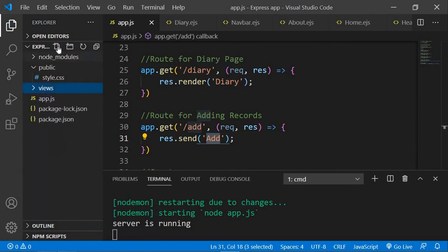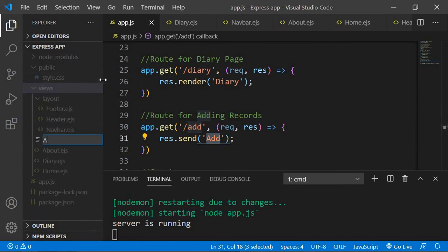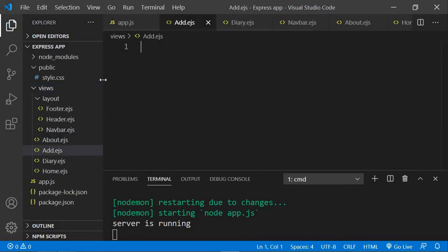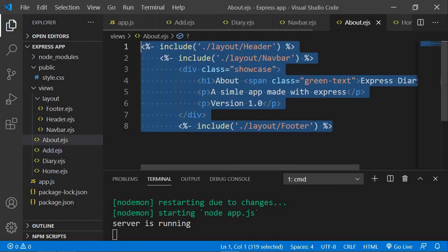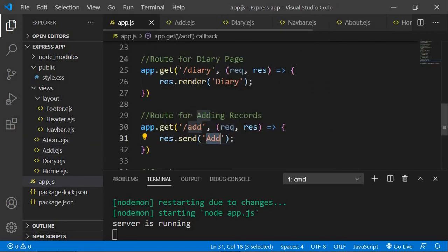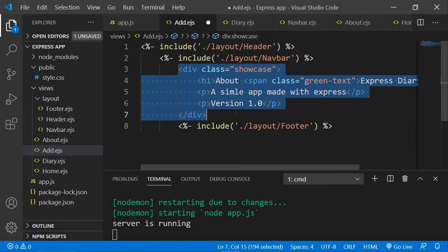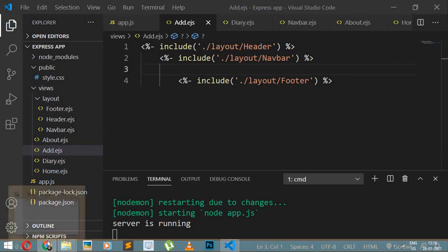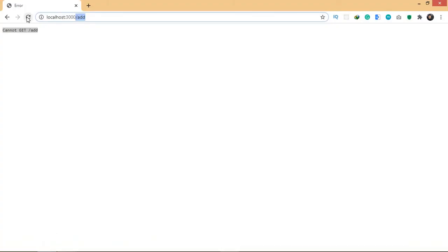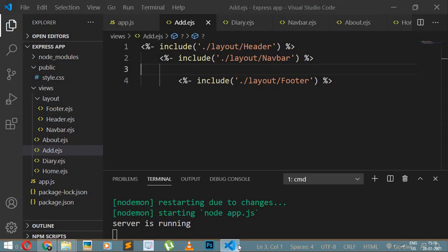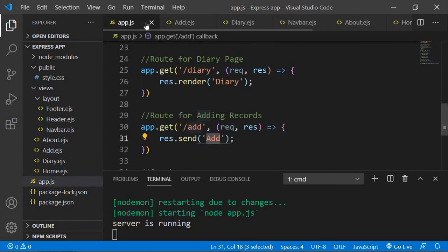The page I want to render is add, so I create add.ejs in the views folder. I copy the template from about.ejs, paste it, remove the specific content, and keep the header navbar and footer. After saving and refreshing, I realize I accidentally used res.send instead of res.render, so I fix that — now it works correctly.